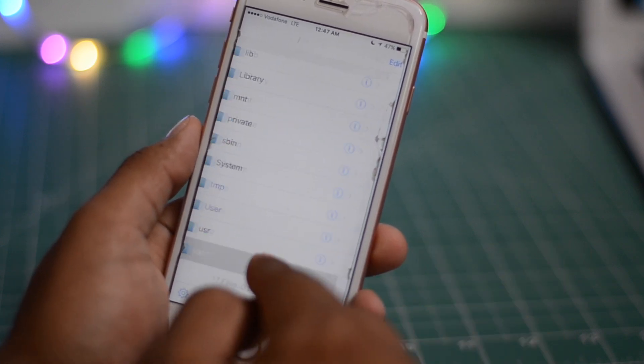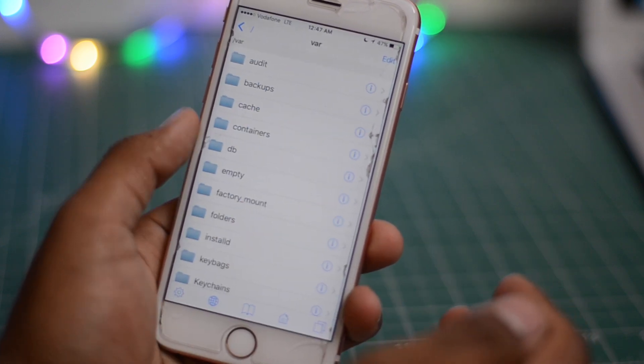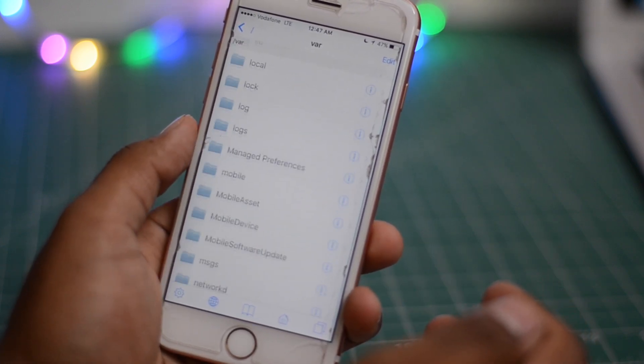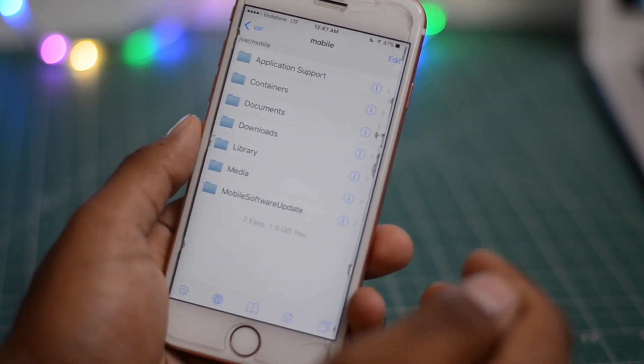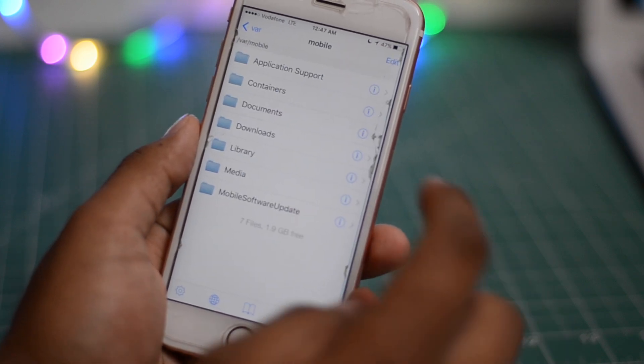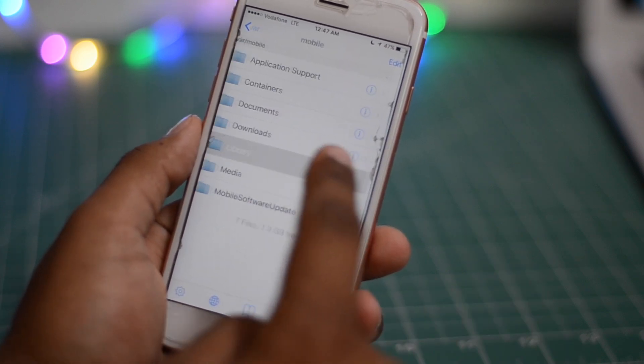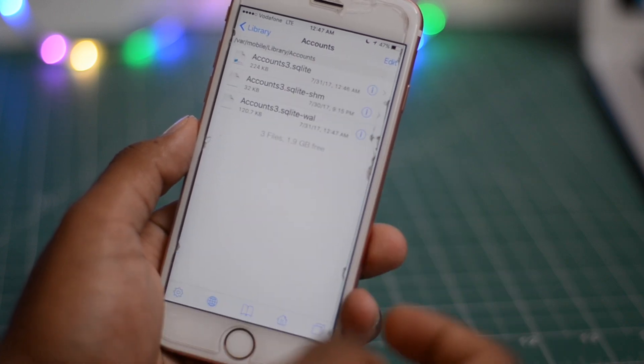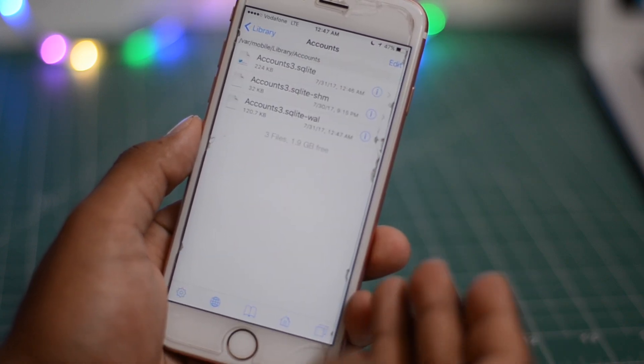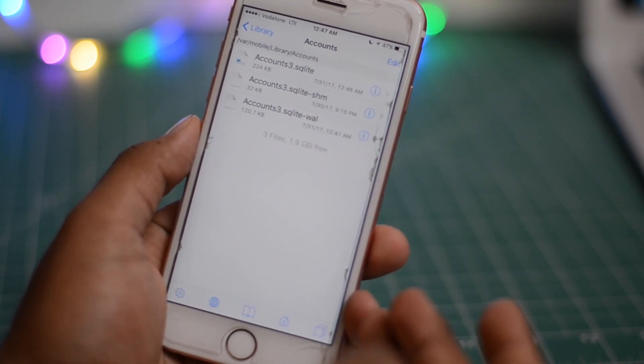So once inside iFile go to war, go to mobile, go to library and inside library go to accounts. Now inside accounts you'll see three accounts, now delete all three.